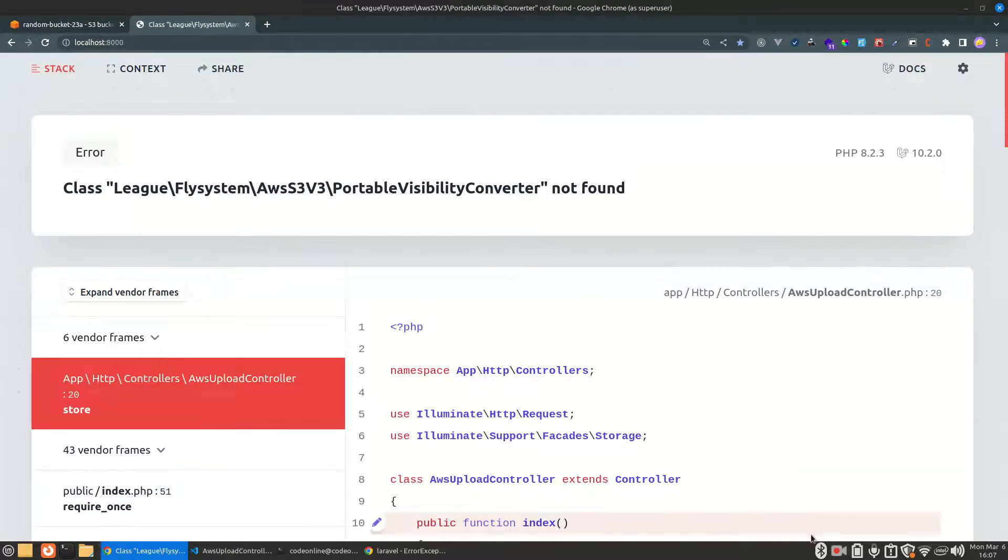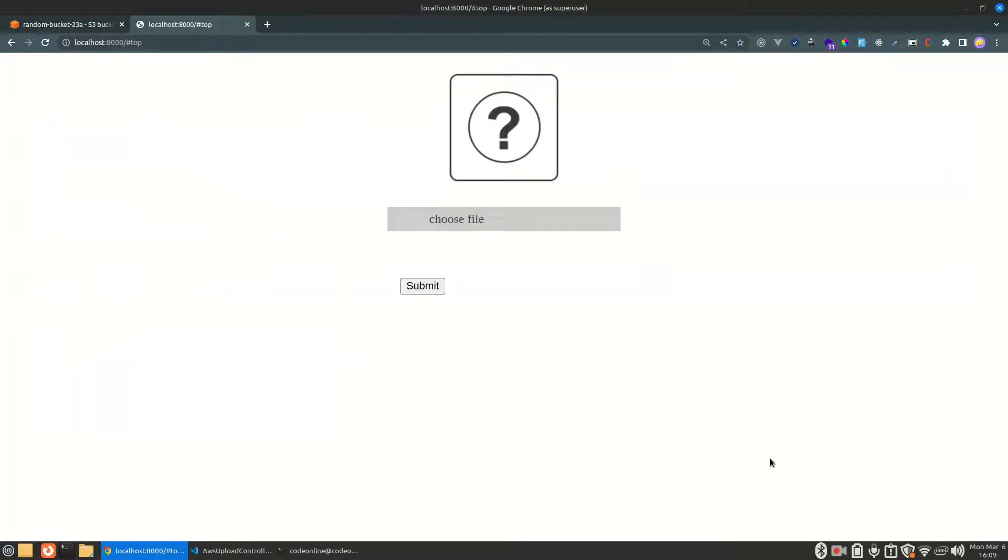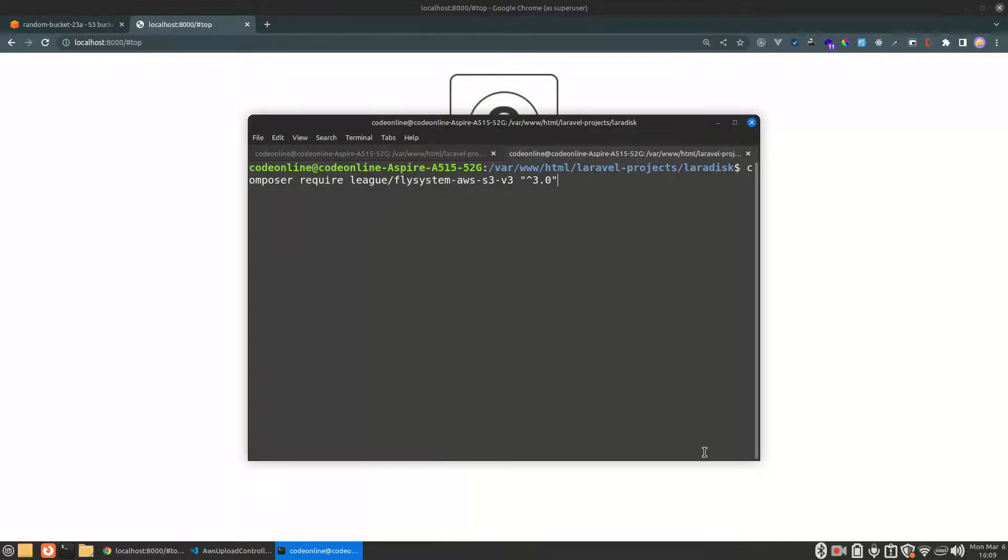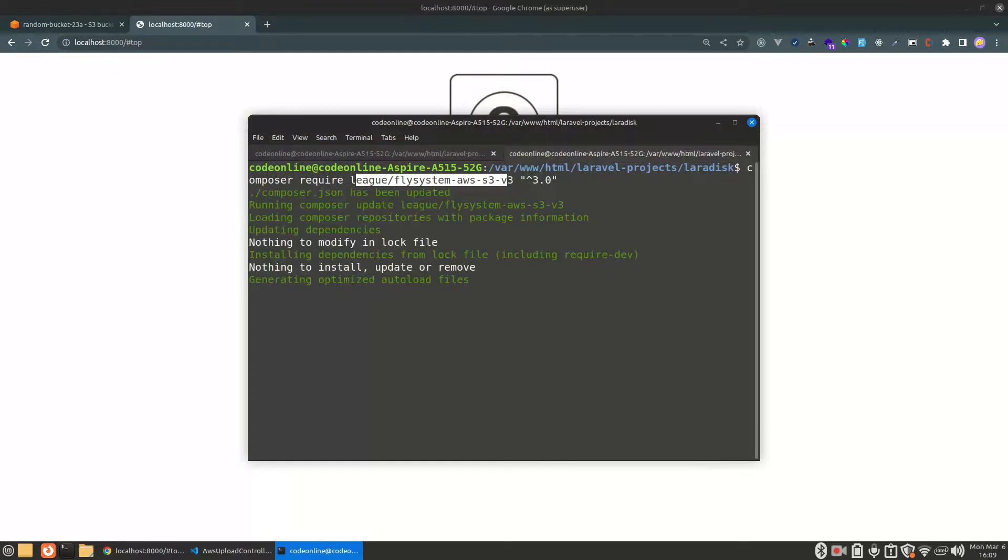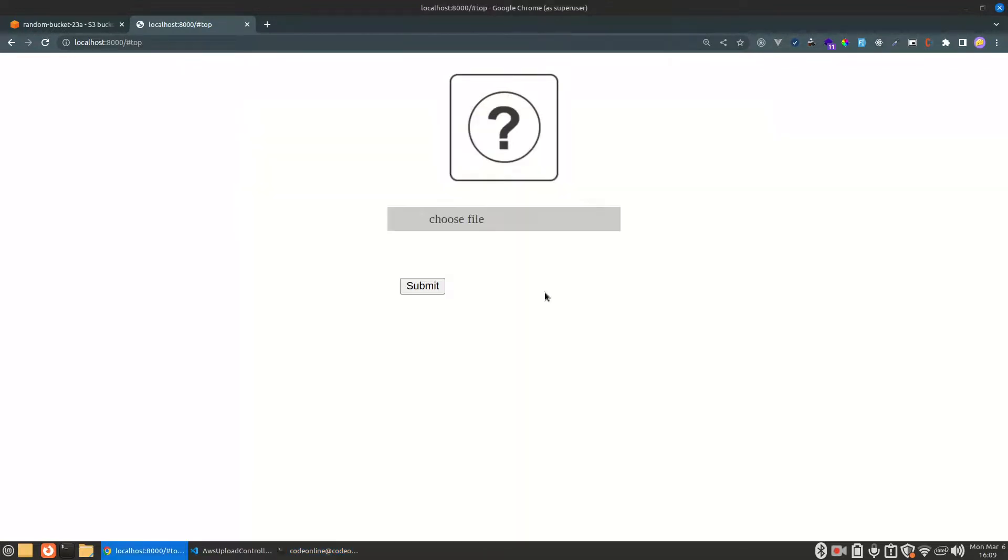Just give me a second. Okay guys, the problem was that I didn't install the League Filesystem AWS S3 v3 package. After I installed it, I think our problem has already been solved.